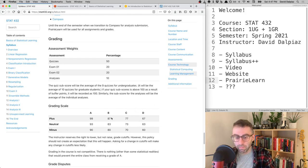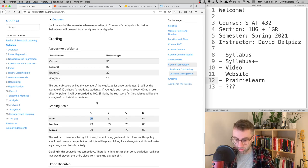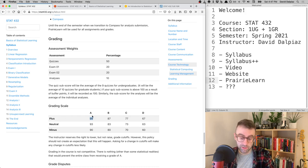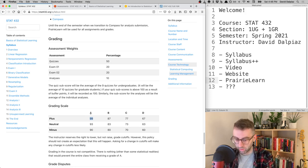The grading scale has one notable deviation: the A+ cutoff is 99%, since grades in this class tend to be generally very good. There's no GPA difference between an A and an A+, so it's not a major concern, but we needed to give A+ some distinction.